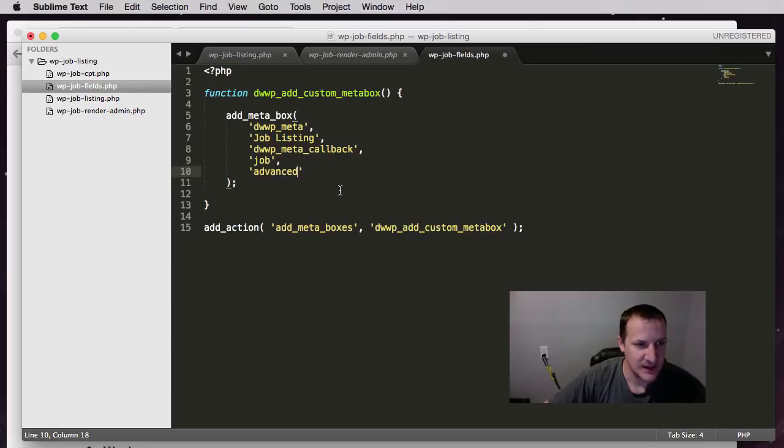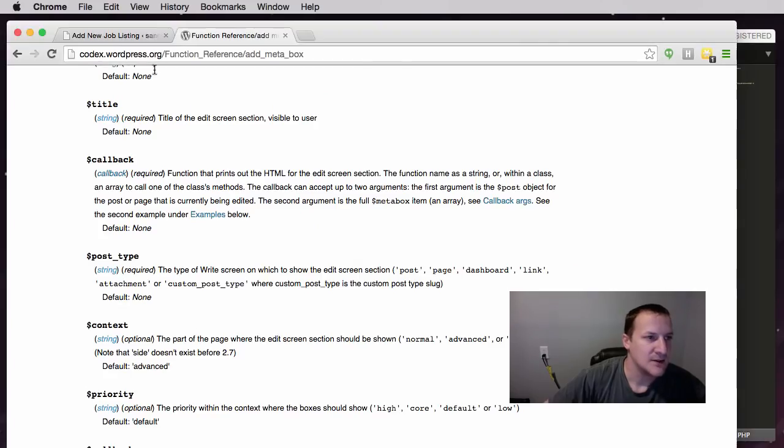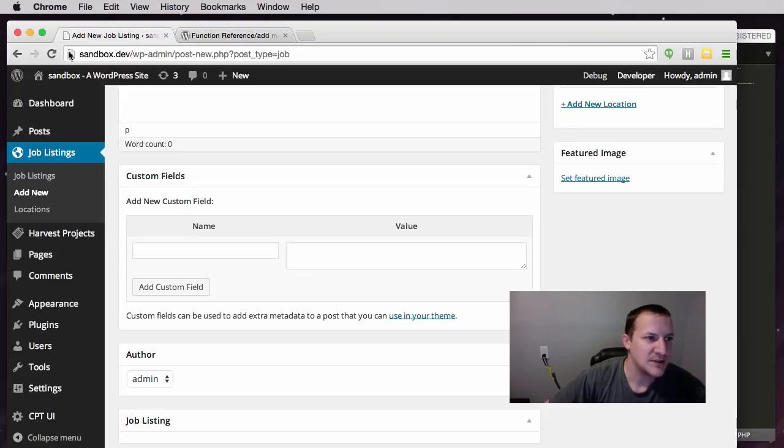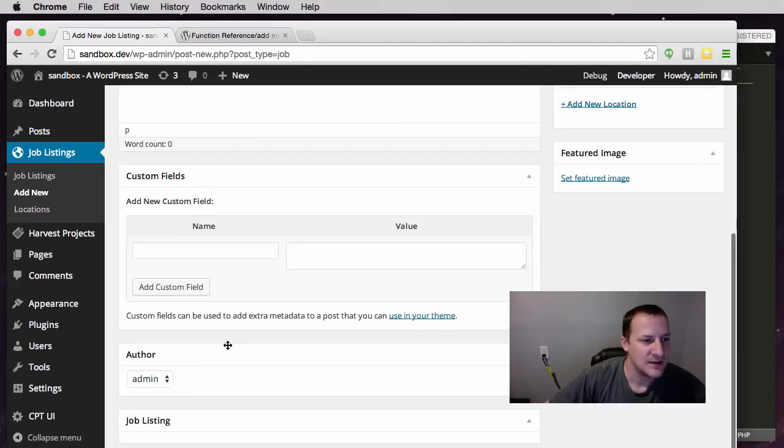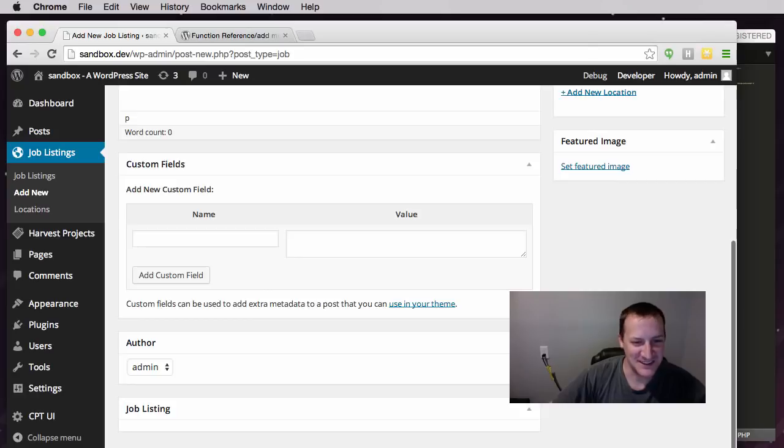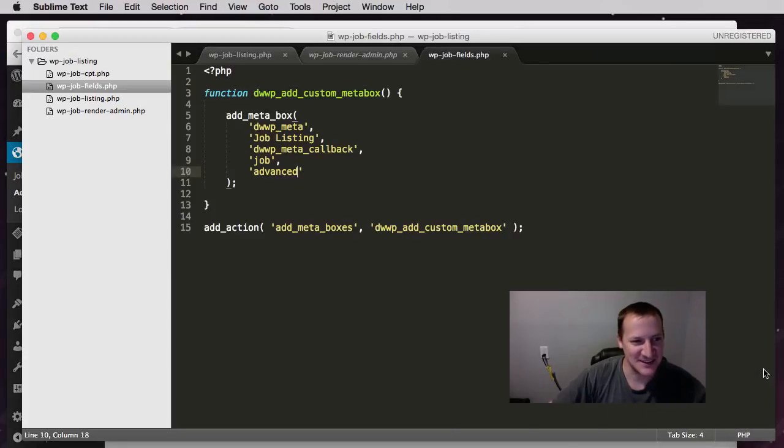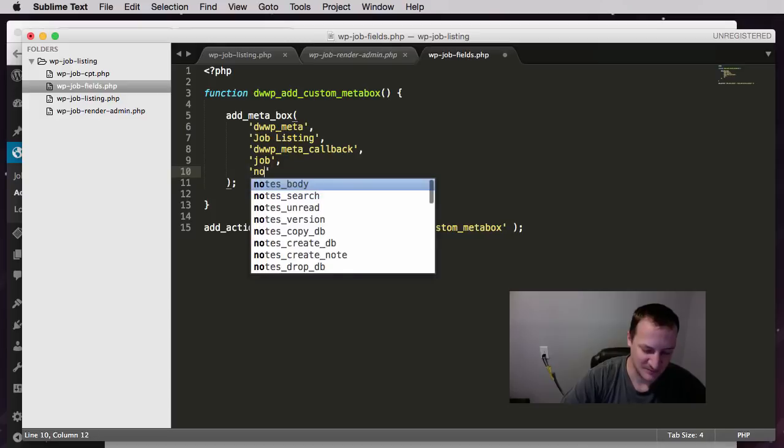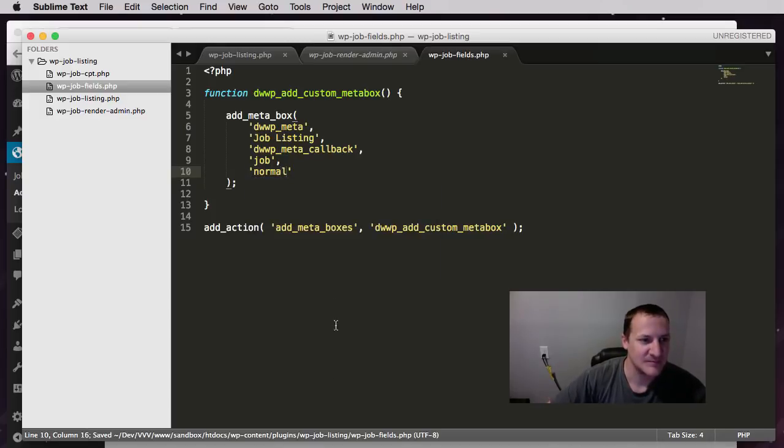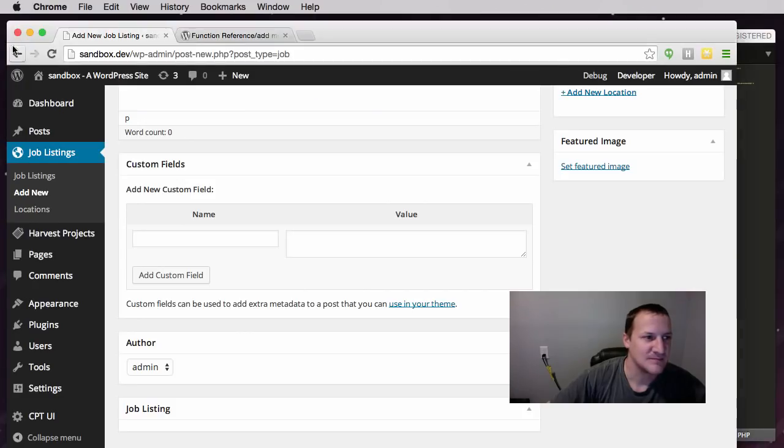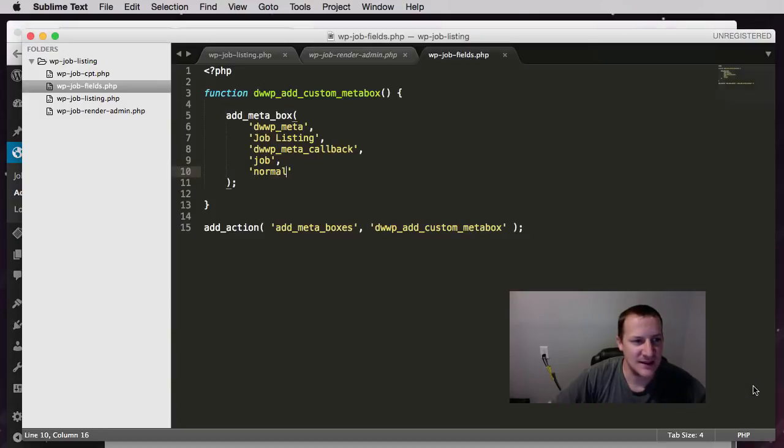Set it to advanced. Save it. Go back to our other post edit screen and refresh. And now you see that it did not do anything, it didn't go anywhere. Let's try another one. What if we do normal? It's probably going to be the same.